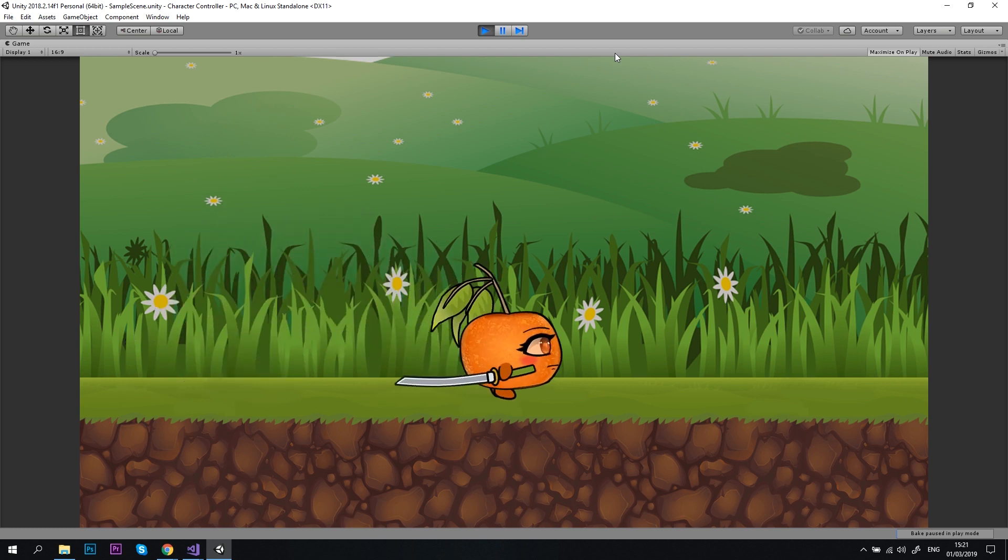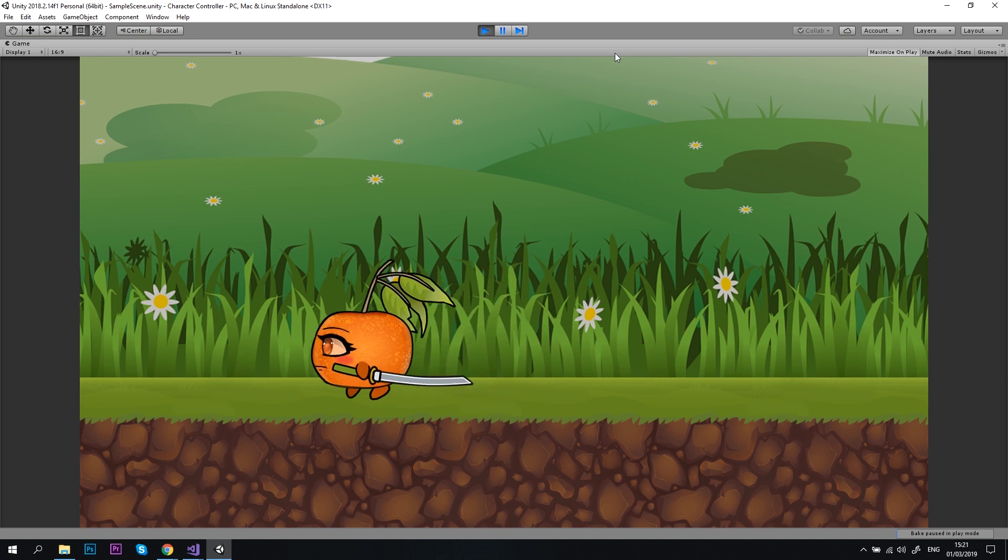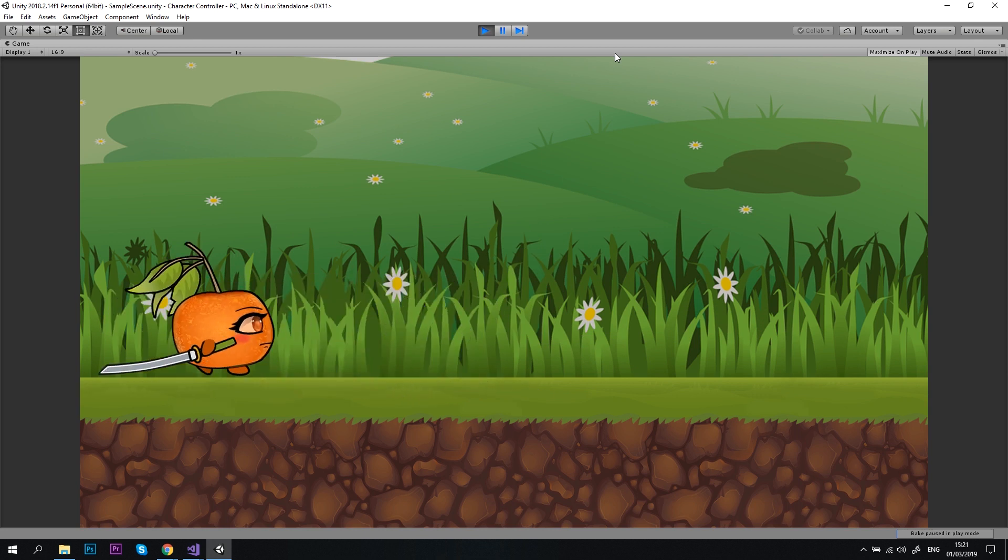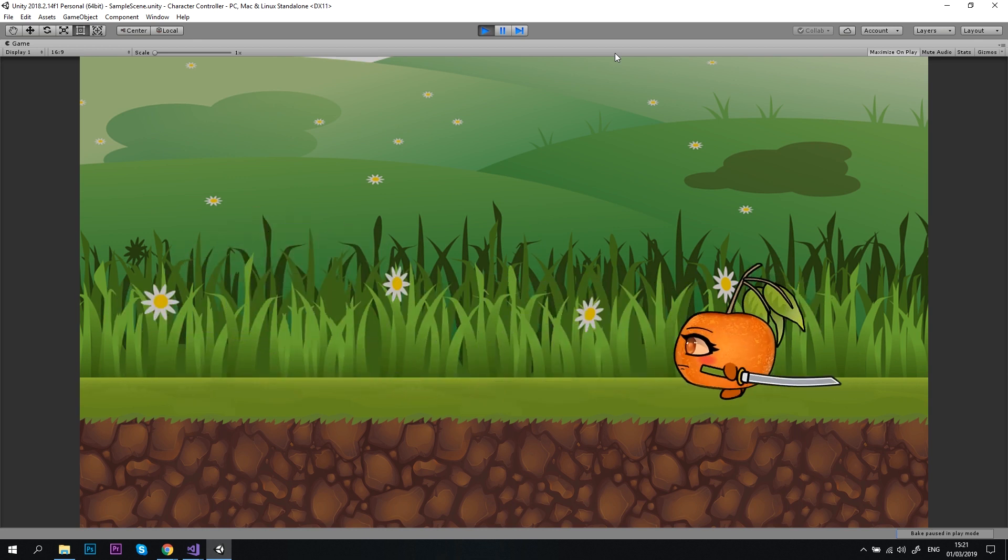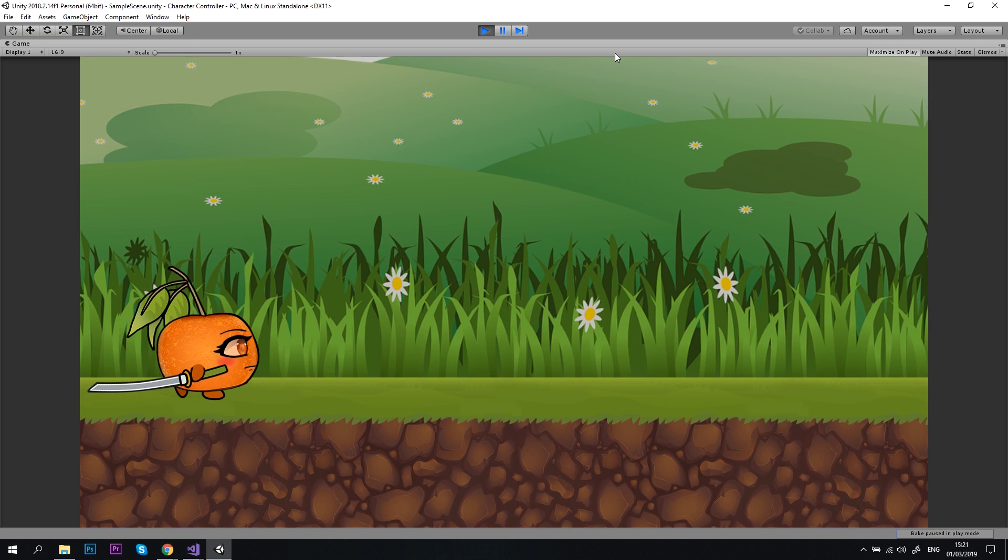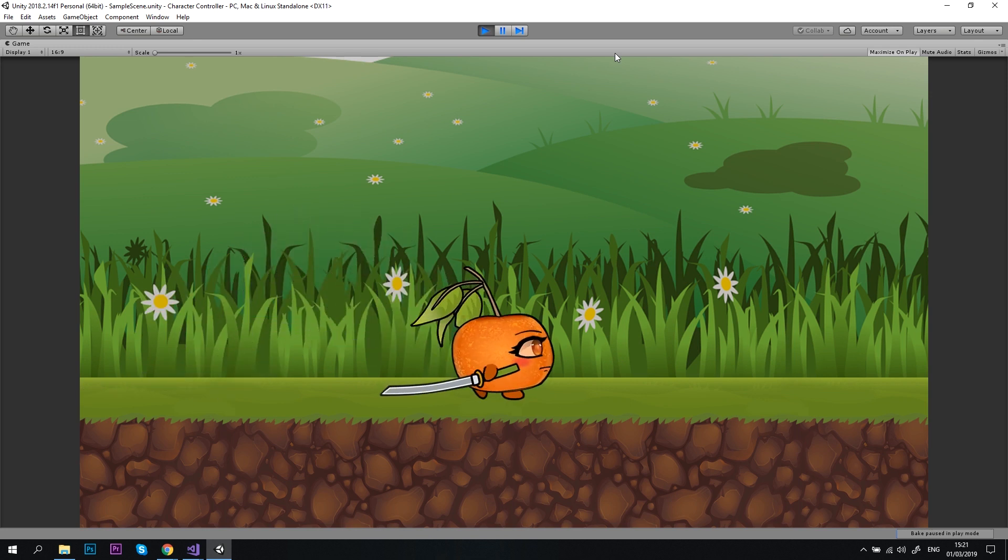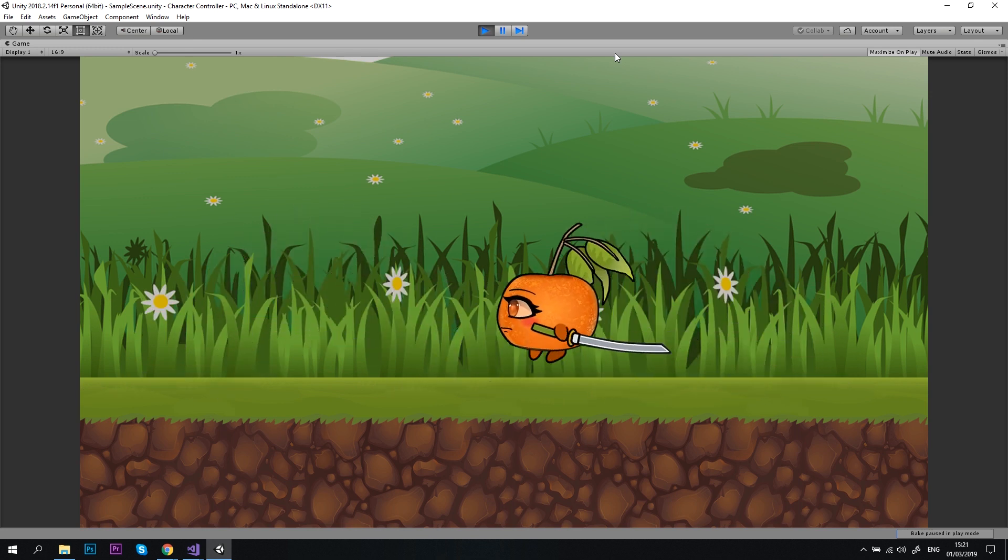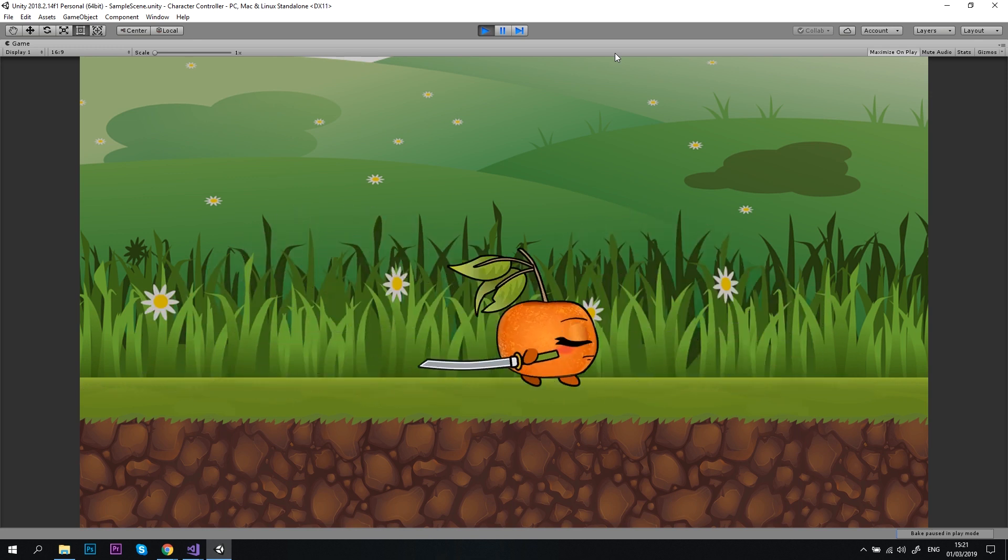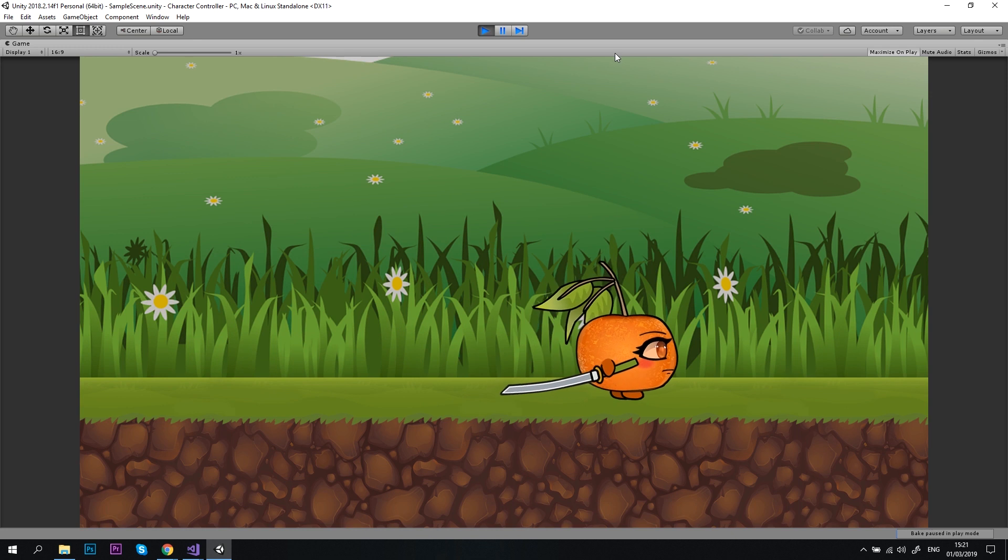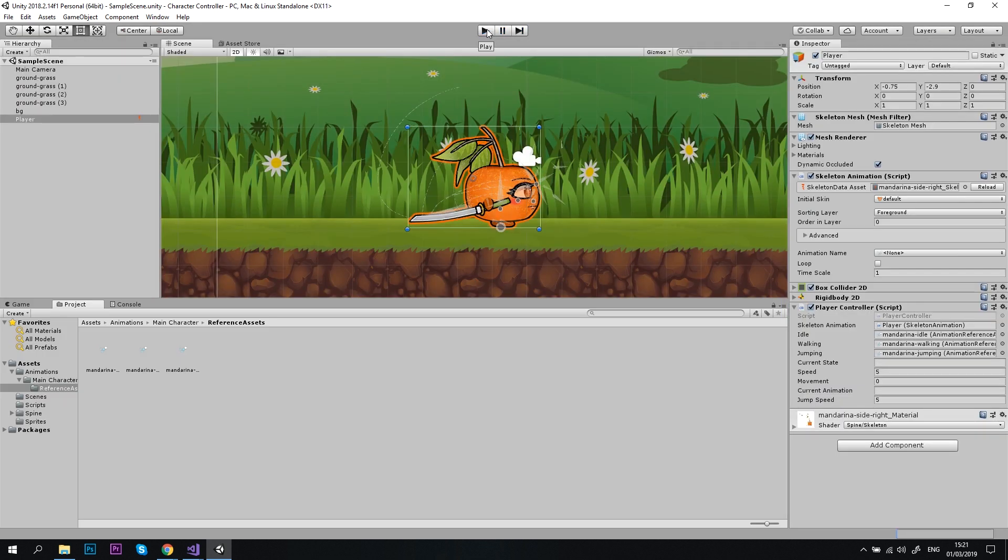And the player jumps. But it is definitely not the jump animation that we've created. Look, she seems to walk on the air. Why don't we see our jump animation? Well, this issue is a bit tricky, and in order to fix it, we will use Spine Unity standard events. And as always, it is much easier than it sounds.